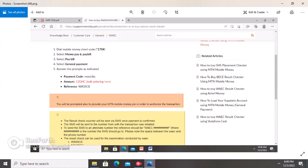When you select General Payment and send, you will be asked to provide a payment code. The payment code is very important. The payment code you need to enter is 'moniciq' — spelled M-O-N-I-C-I-Q — entered in lowercase. This is the payment code you will use to continue the transaction.